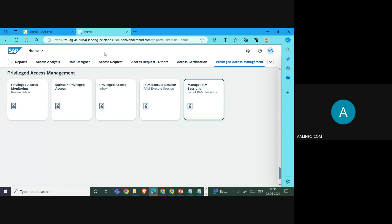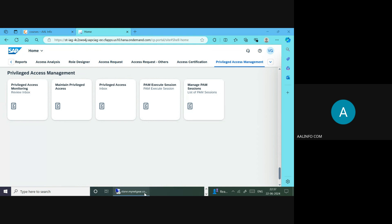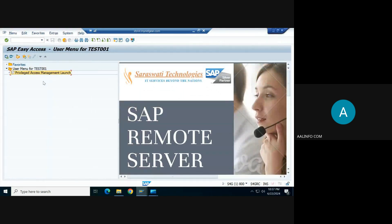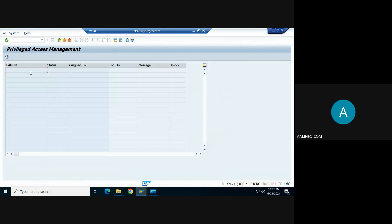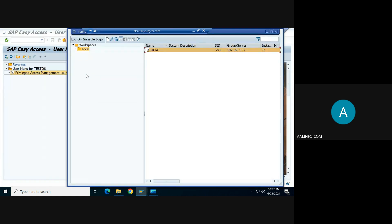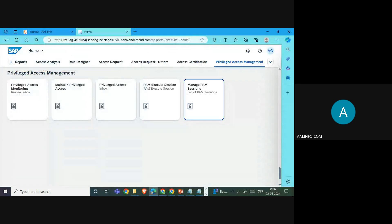Right now we have connected our S4HANA system with the IEG system and we already created a PAM ID. The PAM user in our scenario is test0001. Currently, if you see, this user is not able to have any PAM ID assigned, so we are now requesting a PAM ID for this user using IEG.